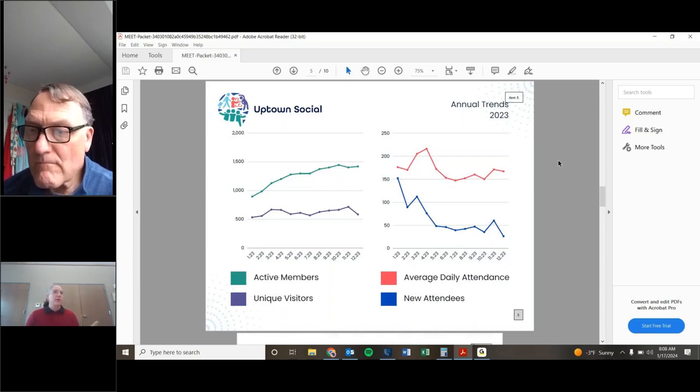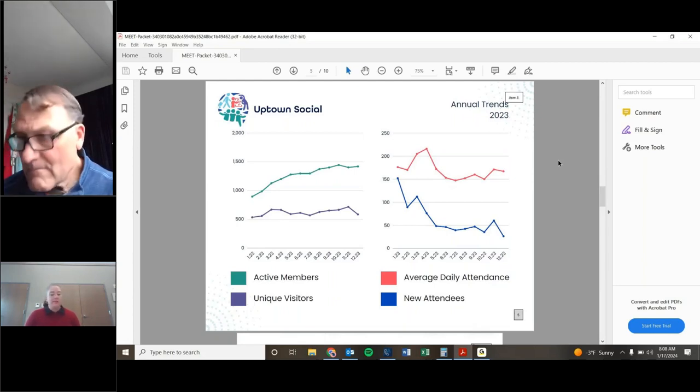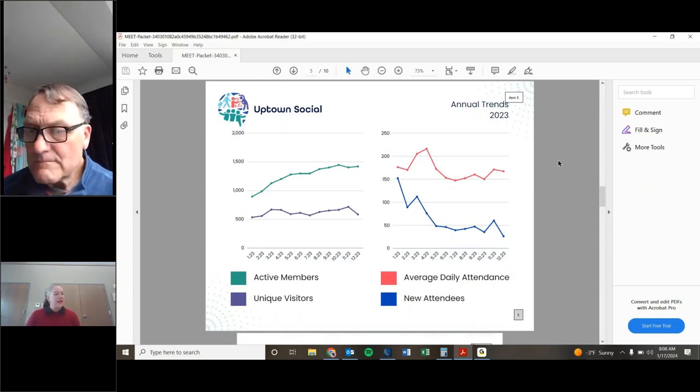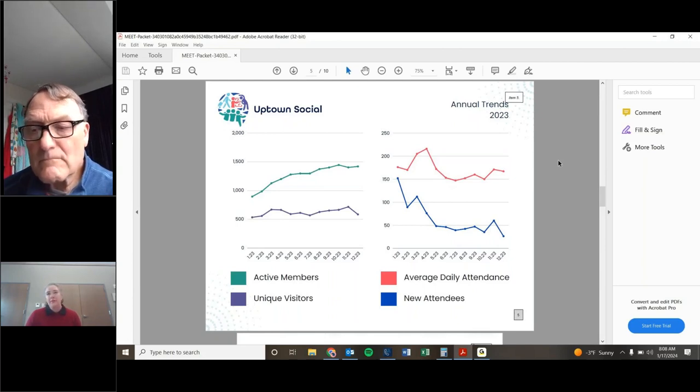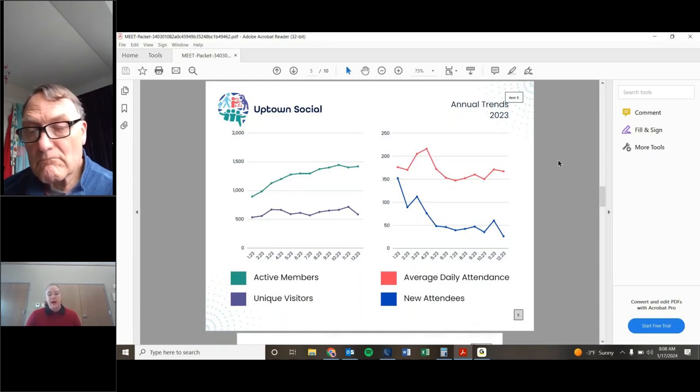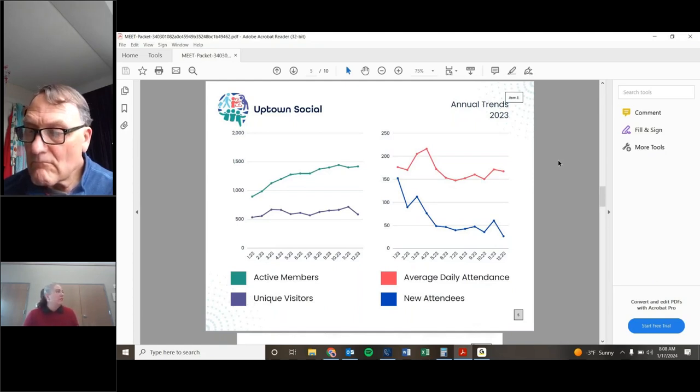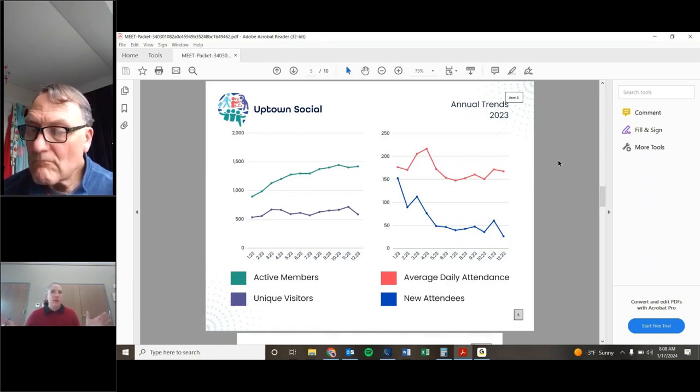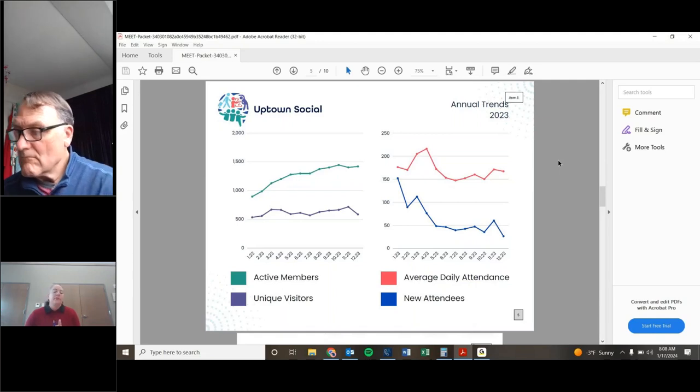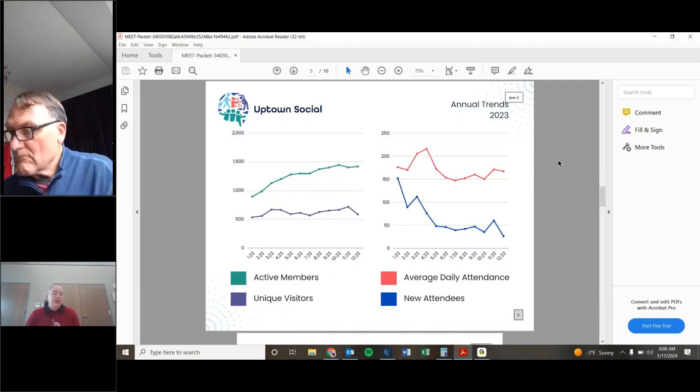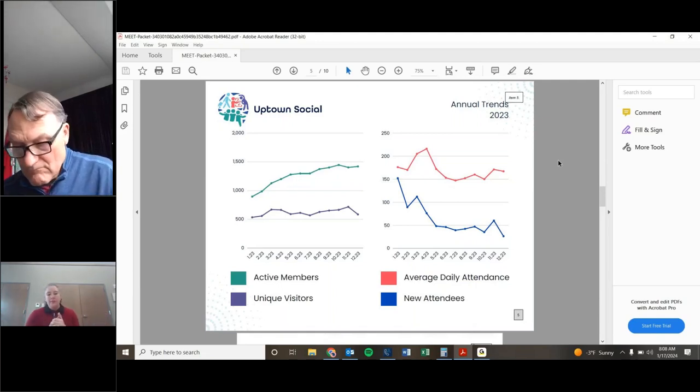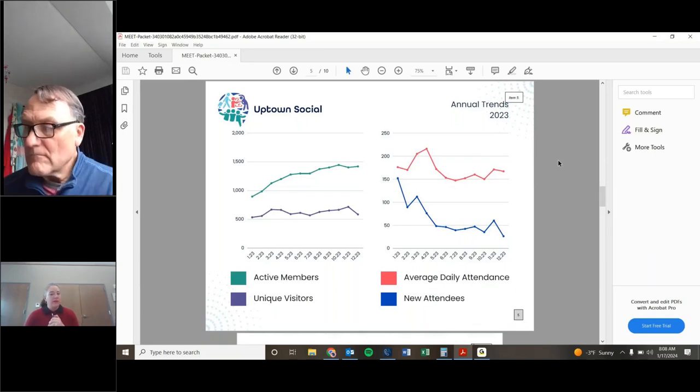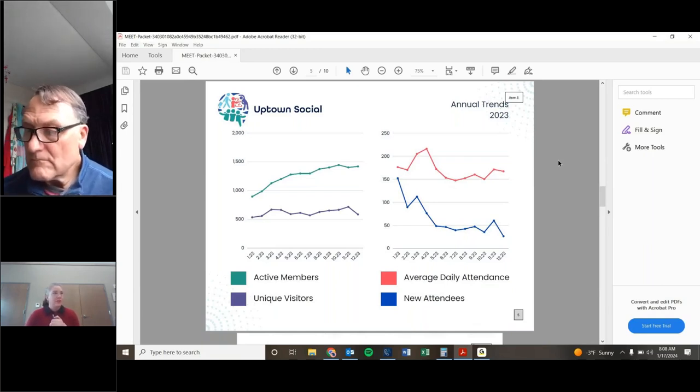Sometimes it's higher, sometimes it's lower. We expected attrition to start kicking in in November and now again in January because those were when we had big waves of new members last year. Unique visitors. I would expect that to start declining at some point, but it hasn't. So we've been pretty steady in like the 600-somethings. New attendees is going down, which makes sense. To me, that tells us that we're doing our job of getting people out there and maybe we're reaching full saturation. We'll never reach full saturation, but we're getting closer. And then average daily attendance just kind of hovering between 150 and 200.